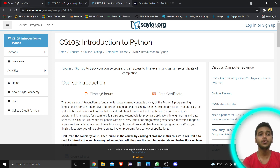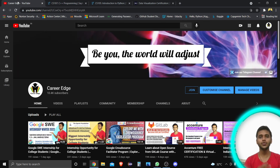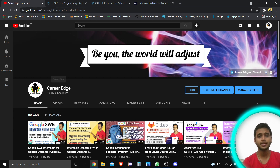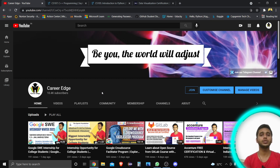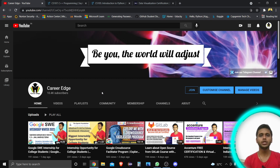Before starting this video, I want to show you how you can get these certification courses for free. I'm just going to ask you to subscribe to my channel, Career Edge, because in this channel you get different types of educational resources and opportunities, notifications about free goodies and internships — very useful things for students in college or school.